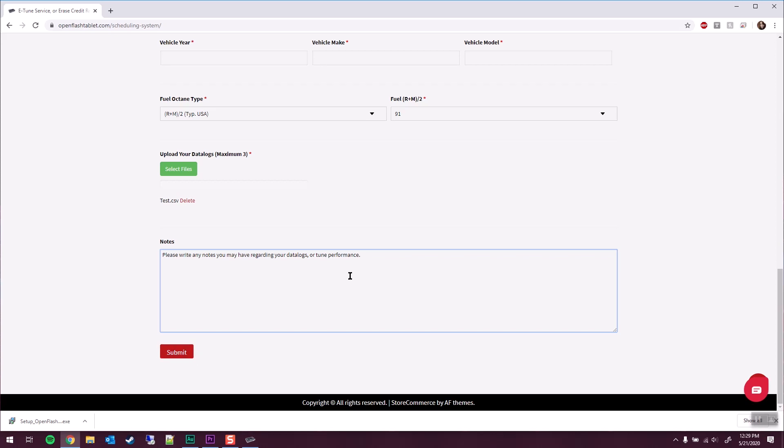From there, Shiv or someone from the OpenFlash team will get back to you and let you know if there's anything you should be concerned about in that log file. And that's about it. If you have any questions, as always, please feel free to leave them in the comments down below. Like and subscribe if you want, and have a great day.